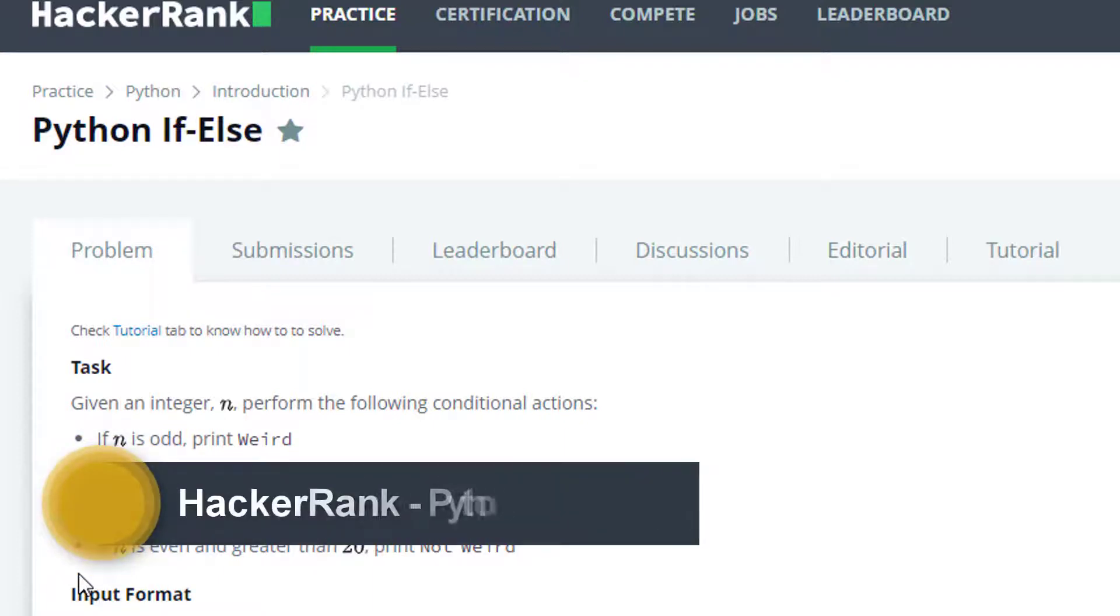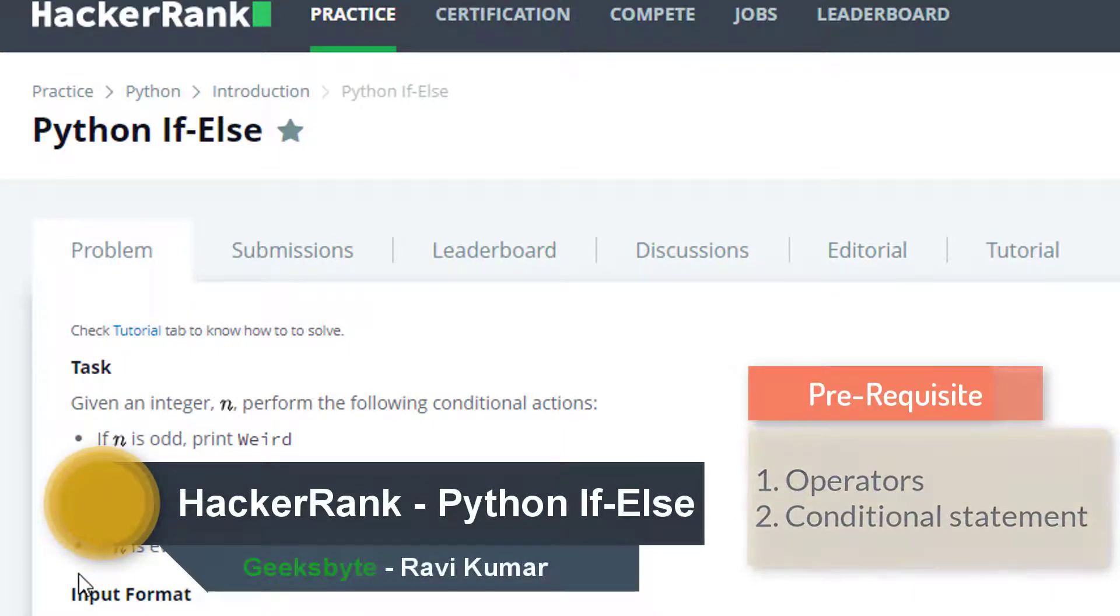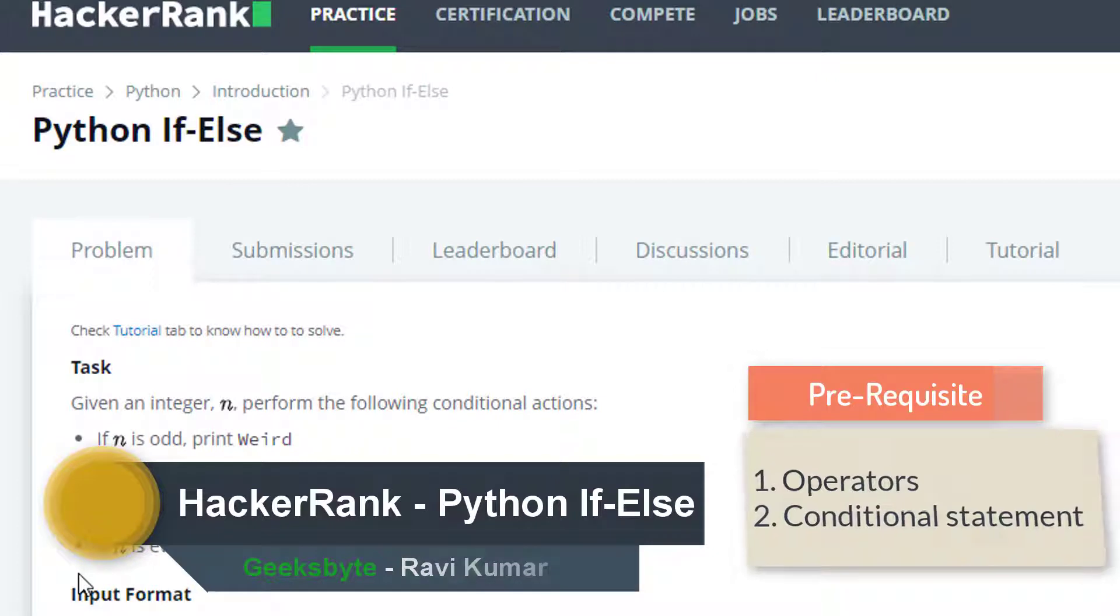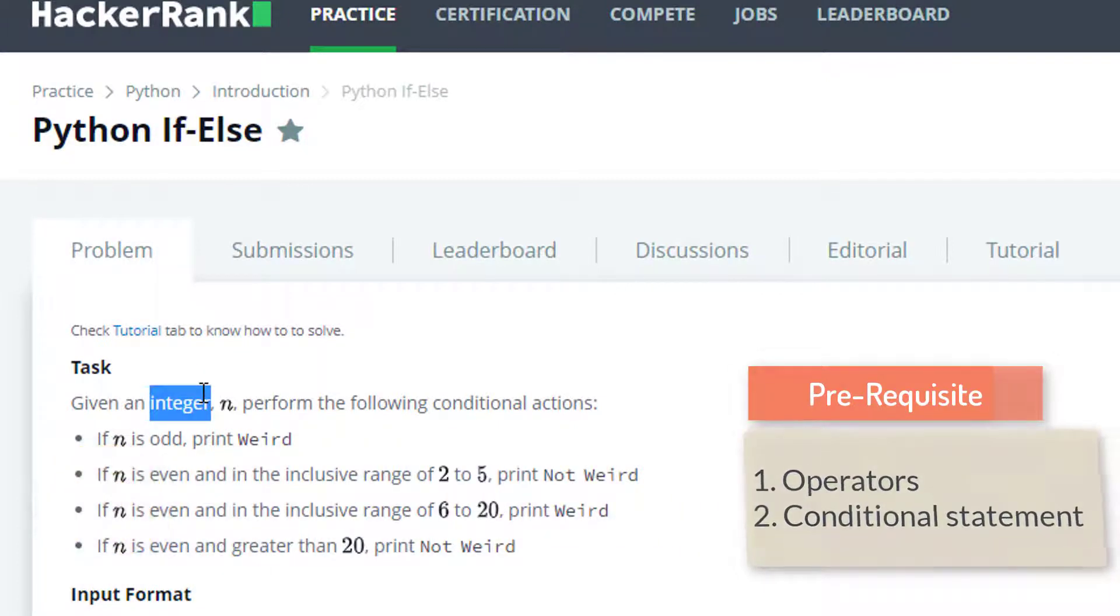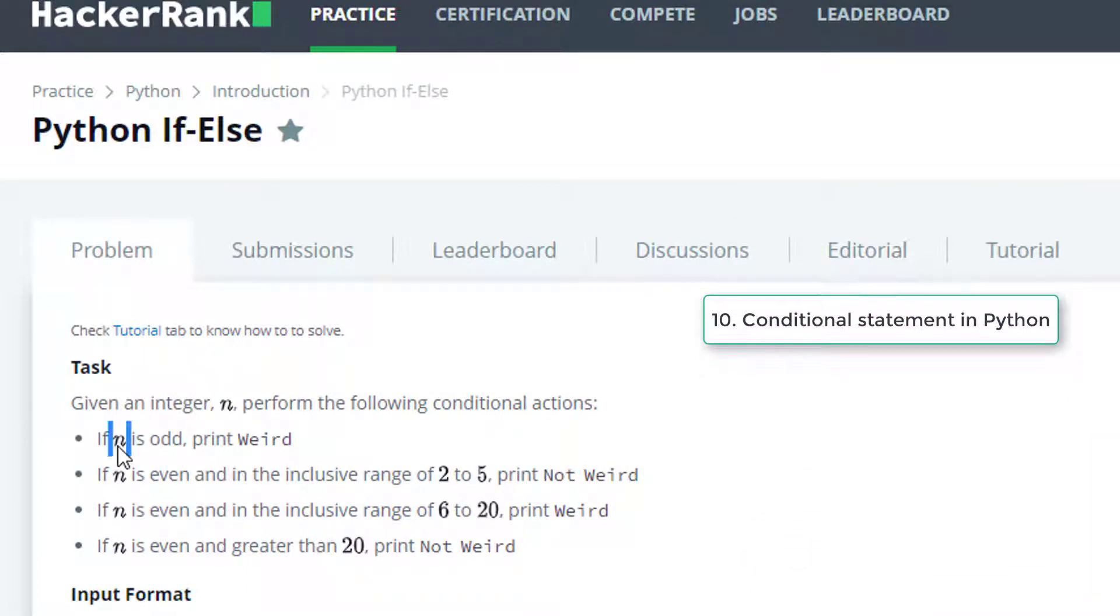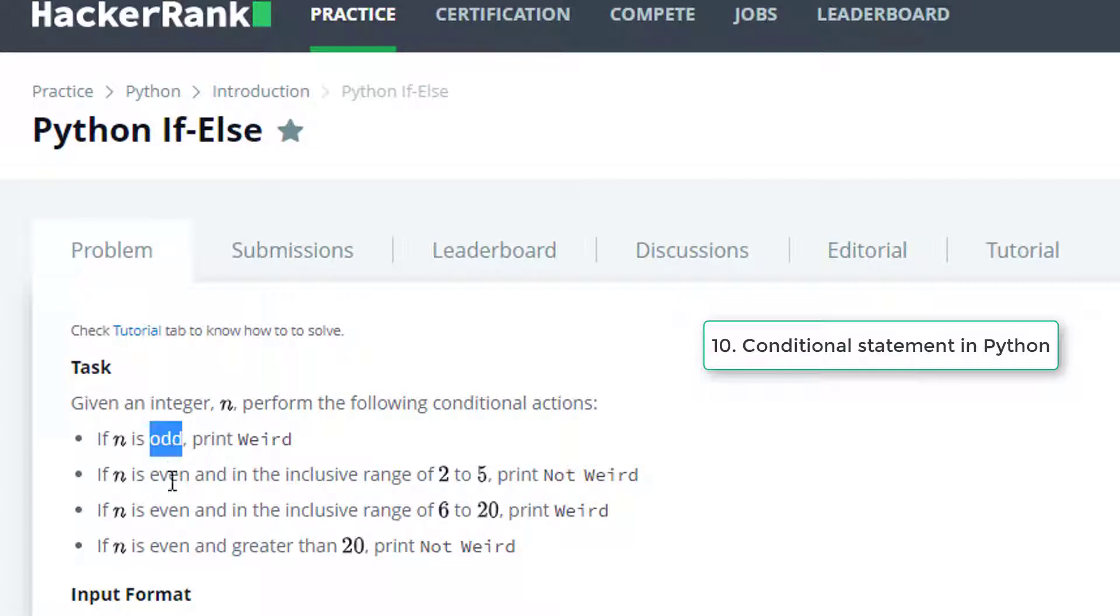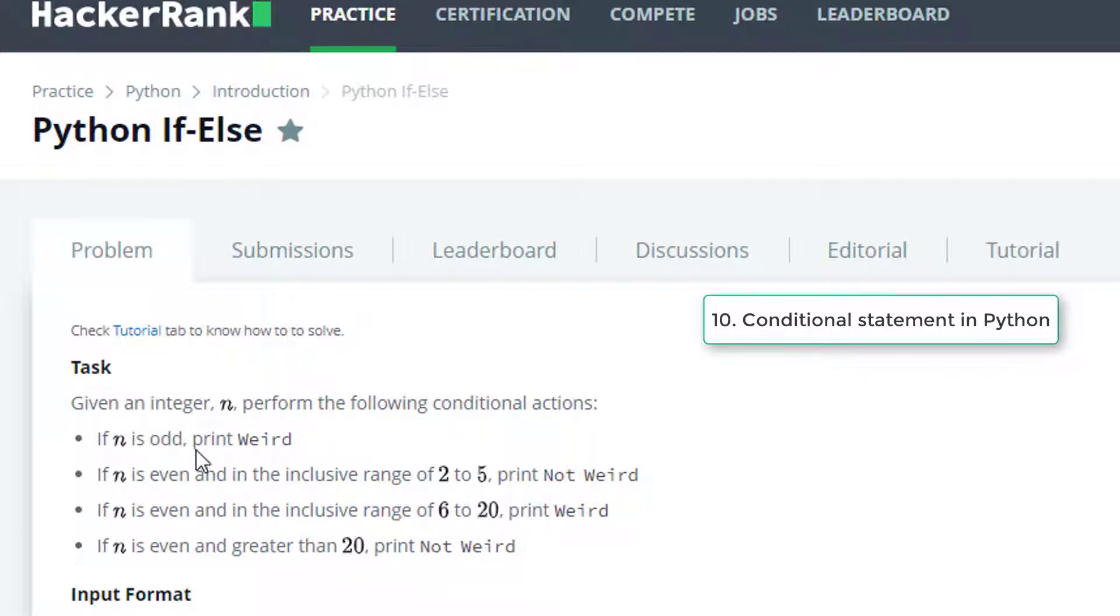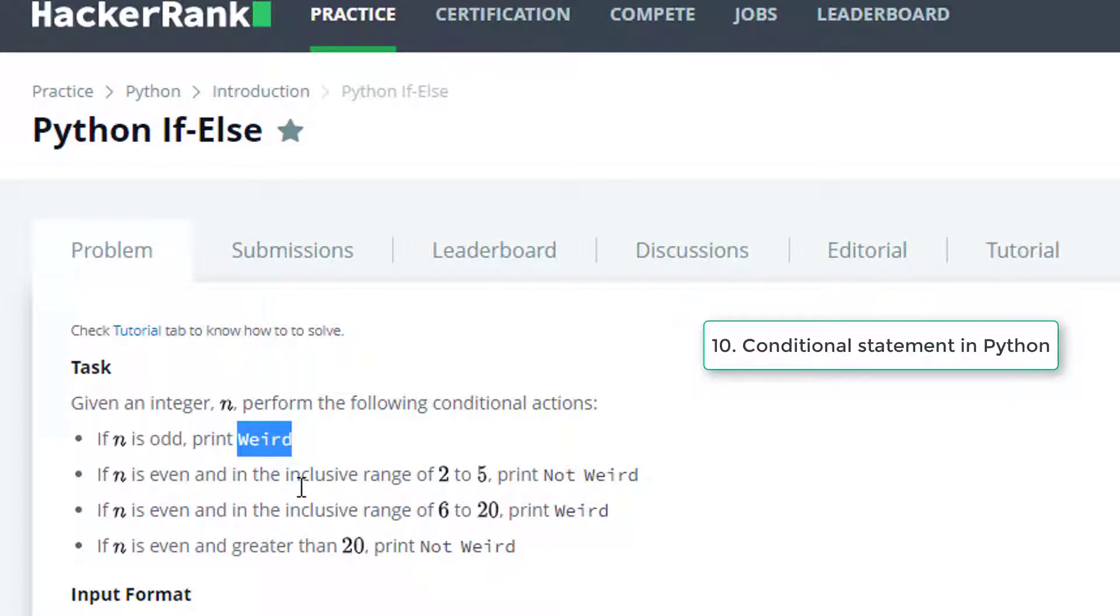Hi, in this video we are going to solve our next Python challenge which is If-Else. Here we have to perform an action which is conditional. We have been provided an input called n and we have to check whether that input is odd or even. Based on some conditions we have to print something. If that is odd we have to print weird. If it is even and within the inclusive range of two to five we have to print not weird.